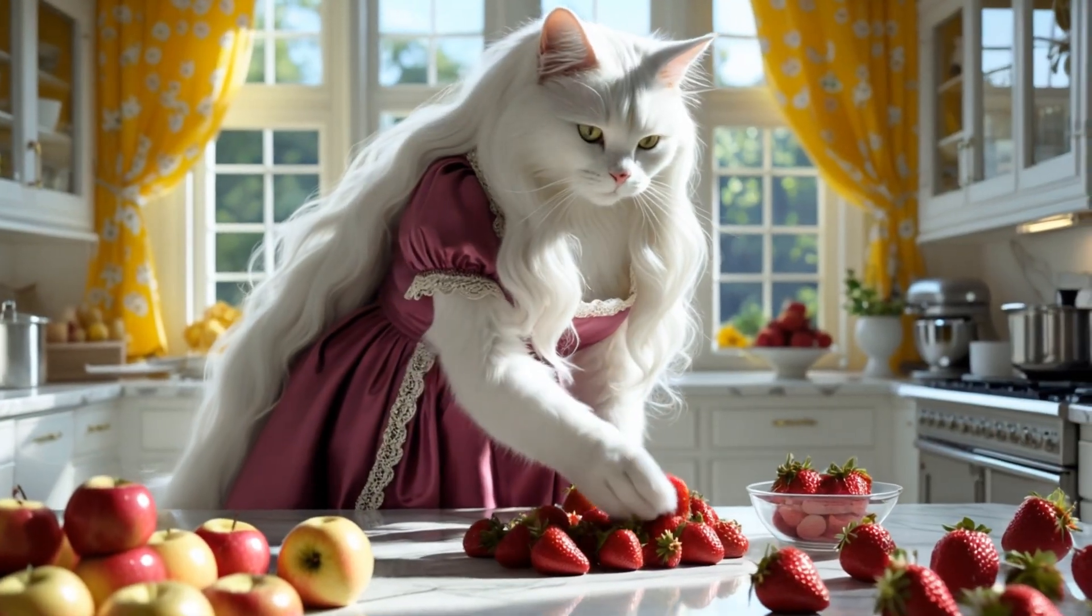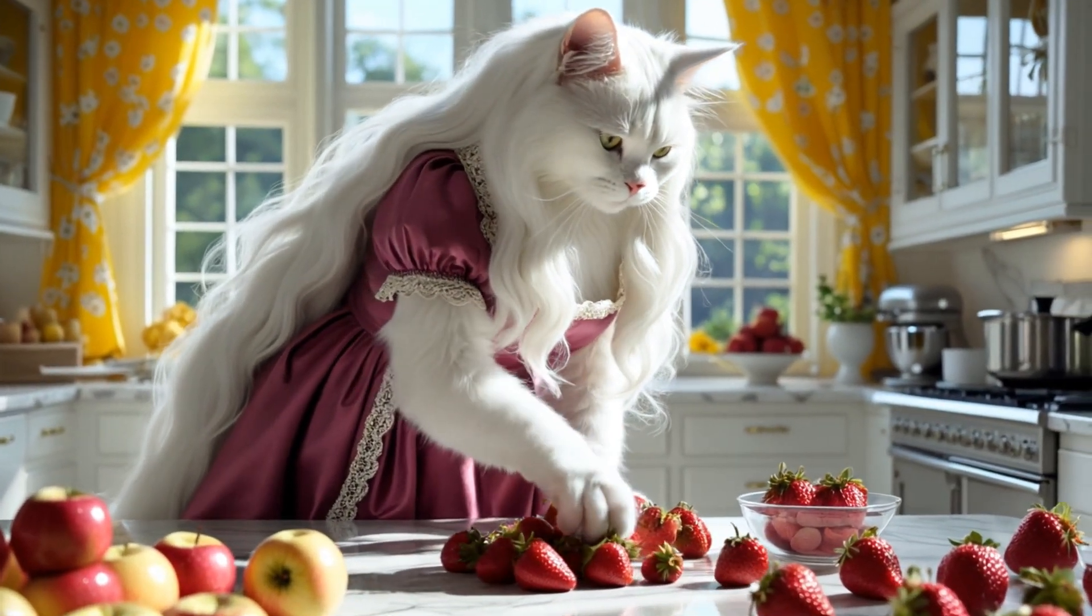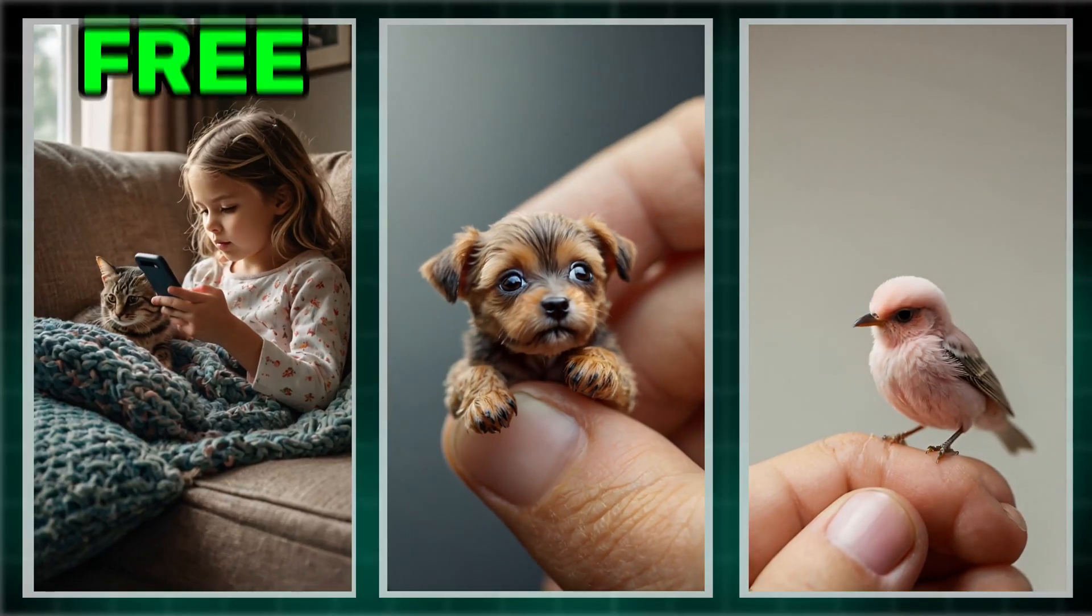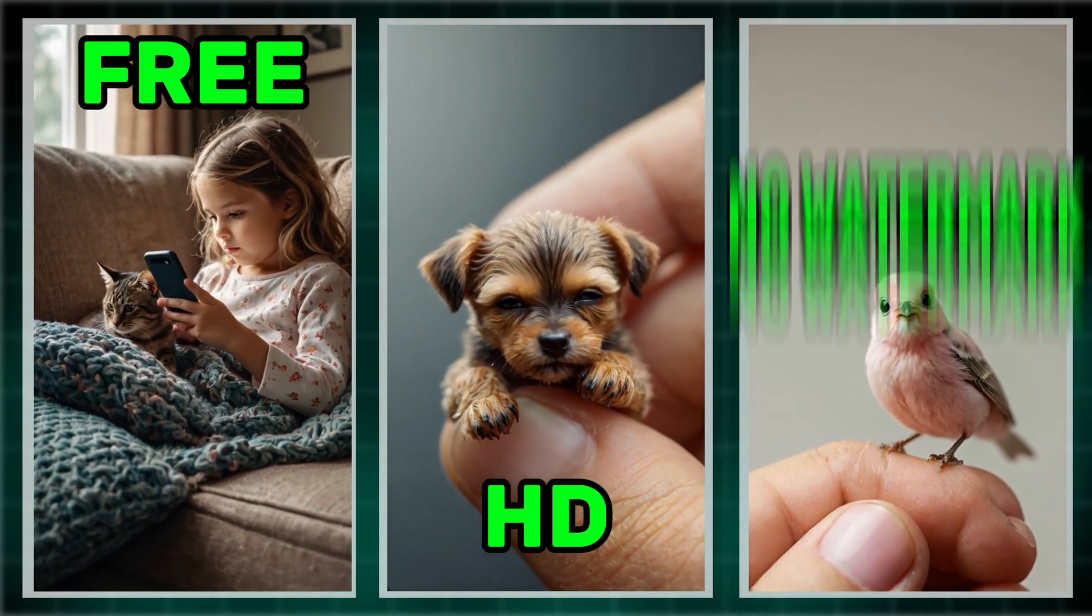Well, what if I told you I found a way to create unlimited videos, completely free, in high quality, and with absolutely no watermark?